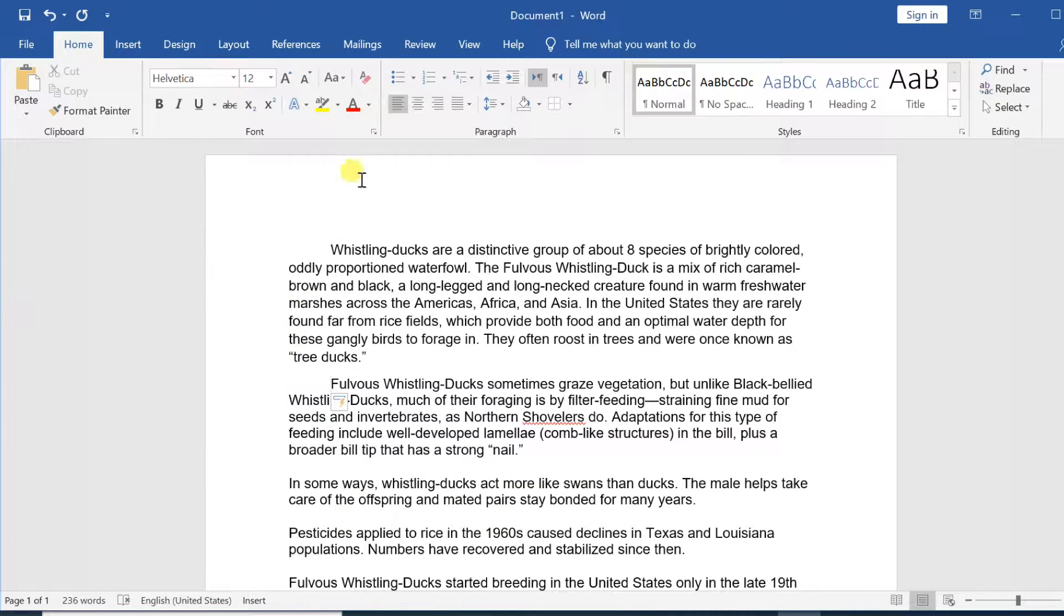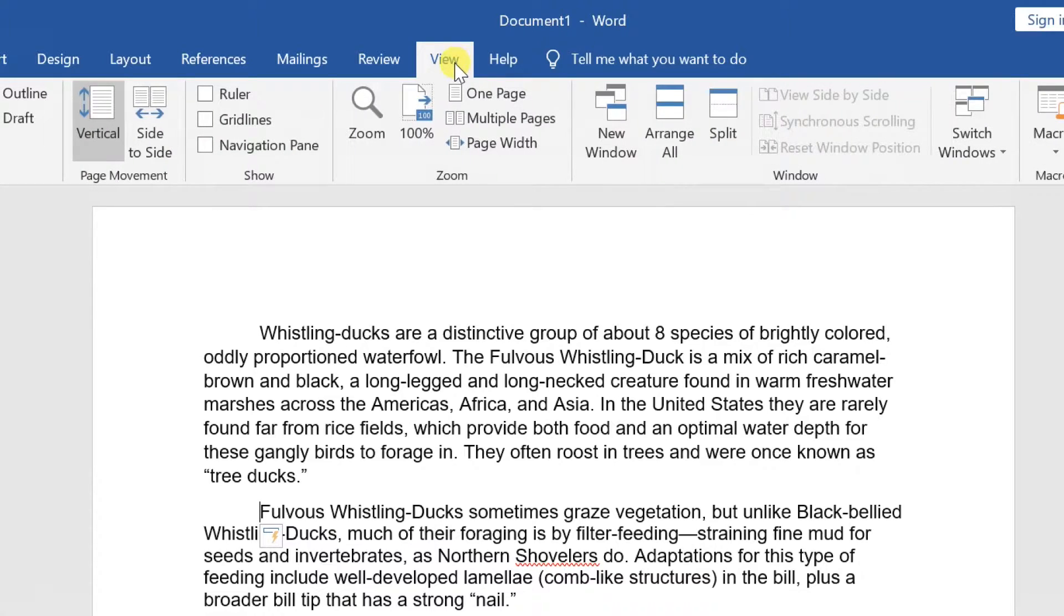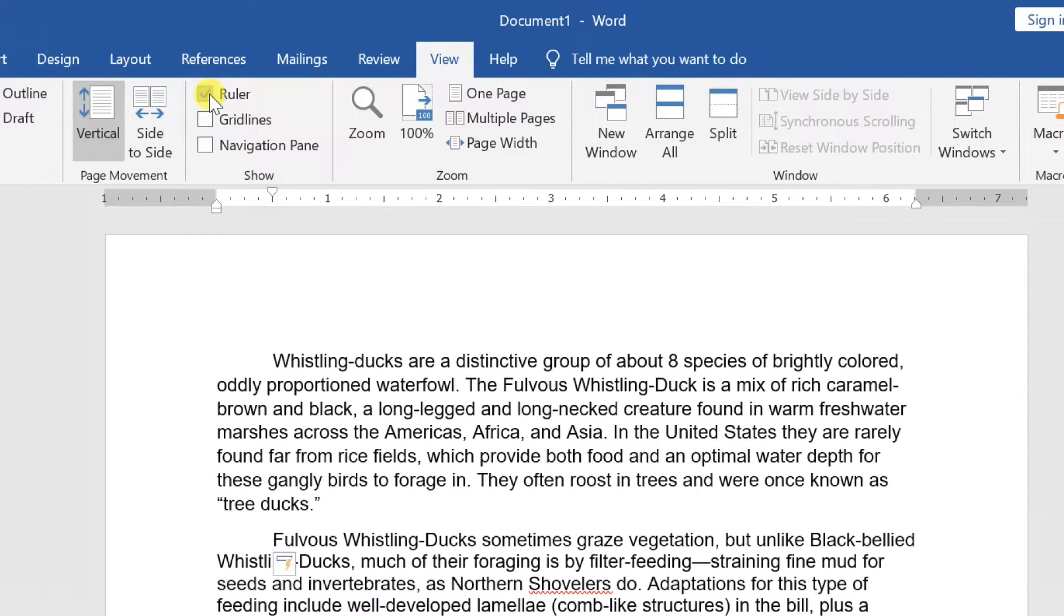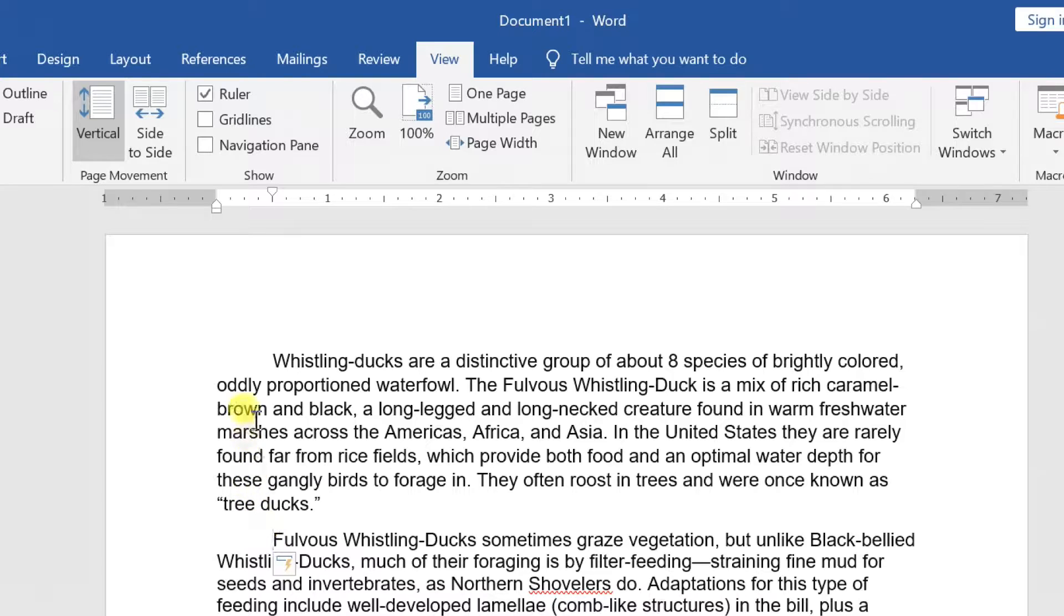If you can't see the ruler, select the View tab, then click the checkbox next to the ruler. On the ruler, you should see the first line indent marker move to the right by half inch.